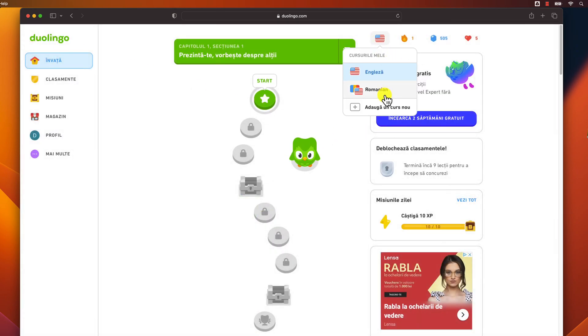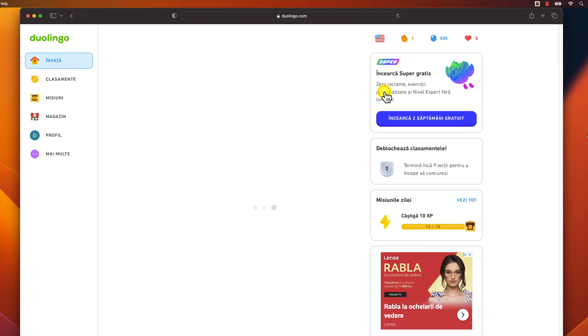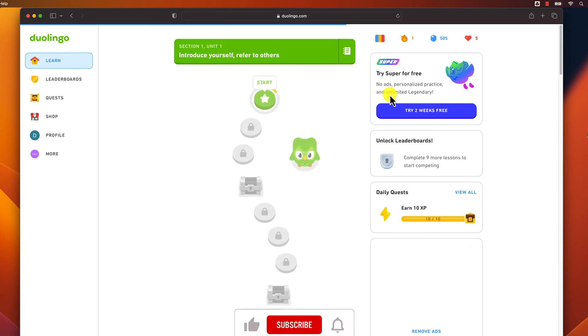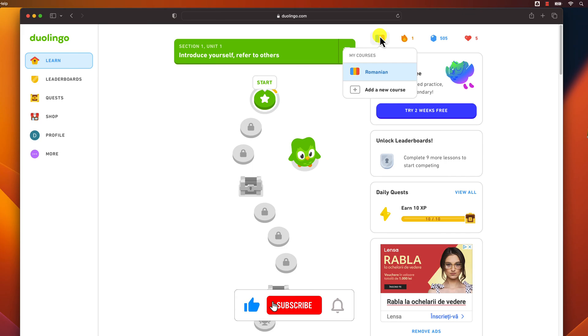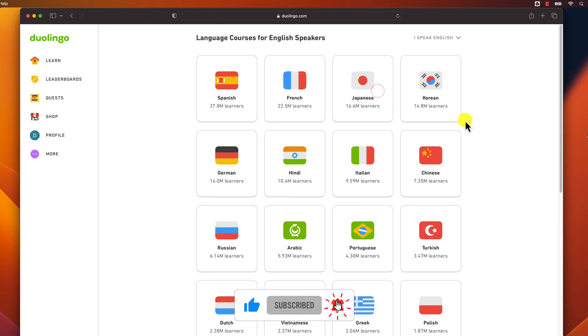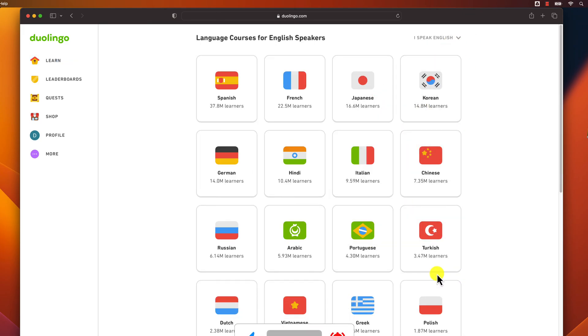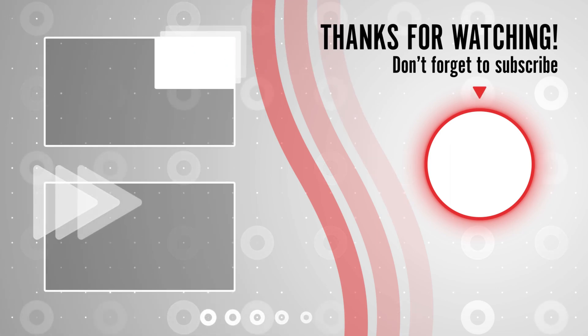This is how you change the language on your PC for Duolingo. That's all for today. I hope this video was helpful. If you have any other questions about Duolingo, please leave a comment below. Thanks for watching.